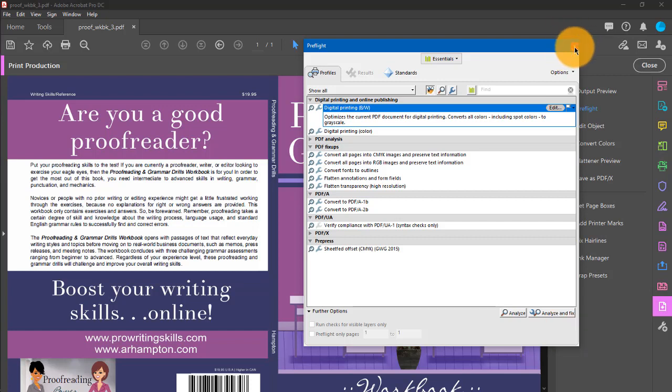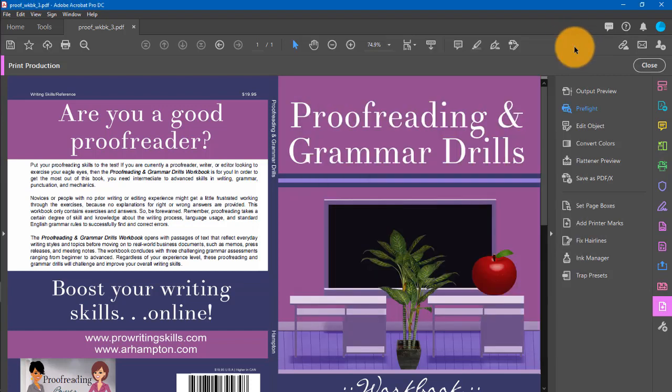So that's it. That's all you have to do in Adobe Acrobat to make any fixes to your book cover. Hopefully this has been helpful to you. Thank you so much for watching and happy publishing!